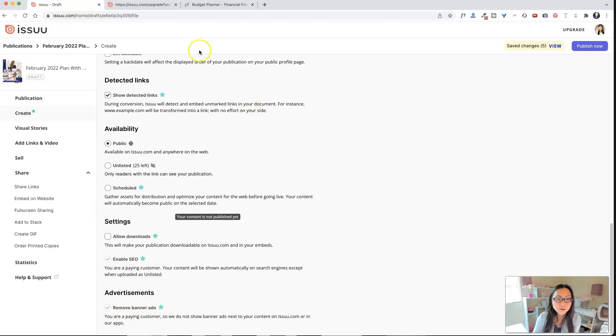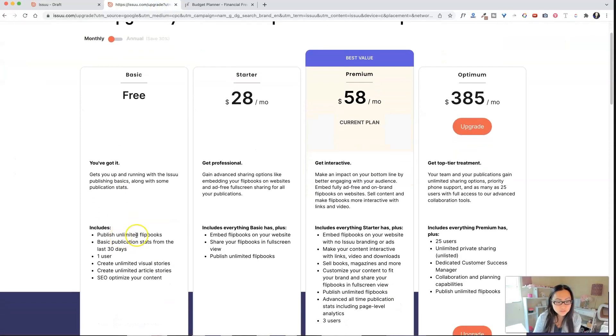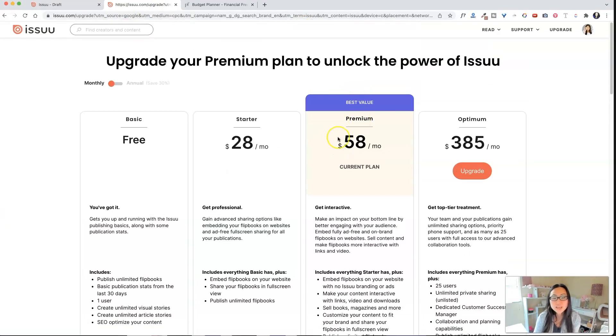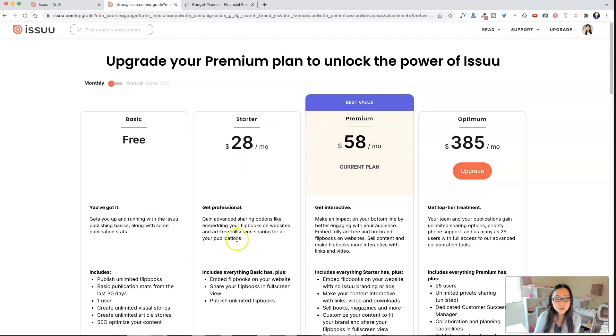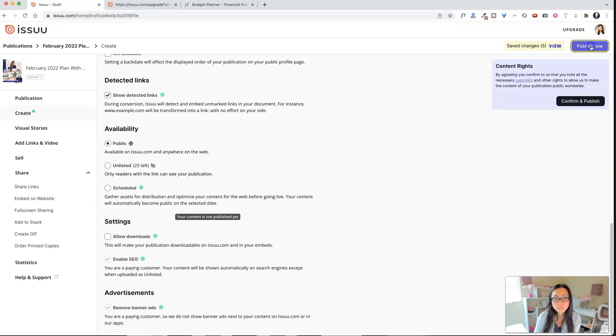You could remove banner ads, but I believe, I don't know what level you have to be at to remove banner ads. I think this is why I'm 99.9% sure. This is why I chose premium. I don't think, oh no, I lie. Ad free full screen sharing. So you can do ad free on the starter. So they might, they must have changed that. Okay.